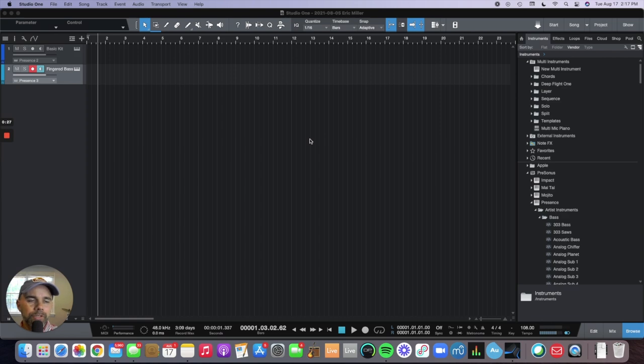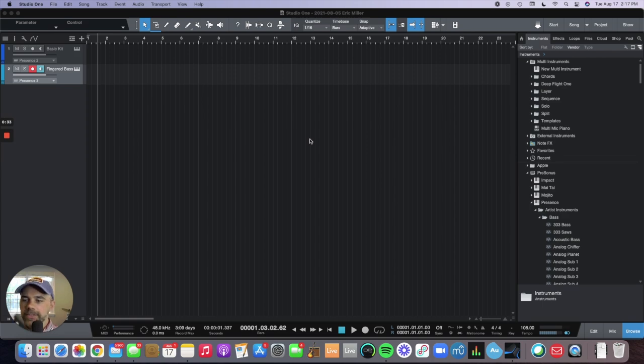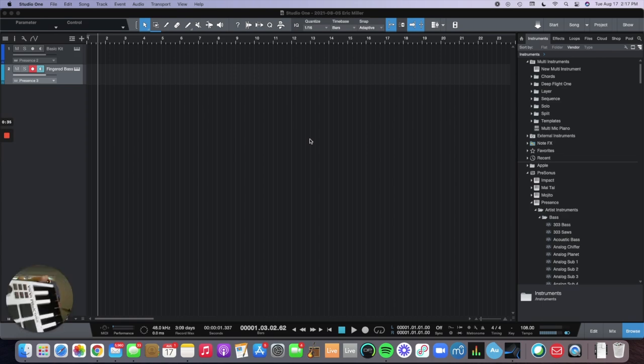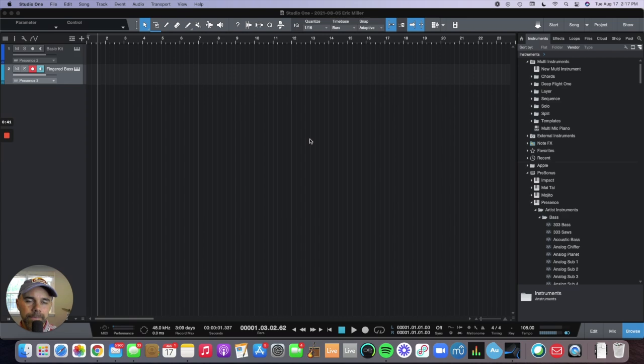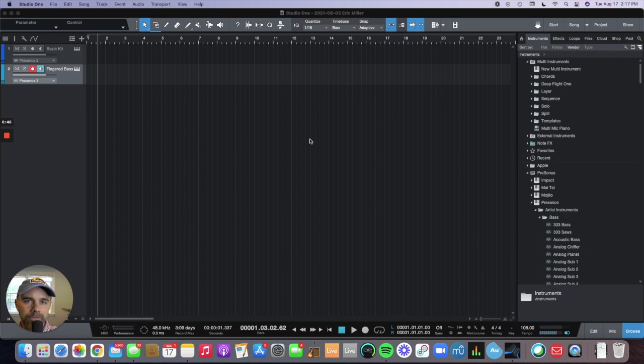There's a couple different ways you can enter MIDI information in. One is through a MIDI keyboard such as this MPK mini. The other way to do it is through a regular keyboard if it's hooked up via USB cord. You can also just manually do it by clicking the notes in with your keyboard or with your mouse.